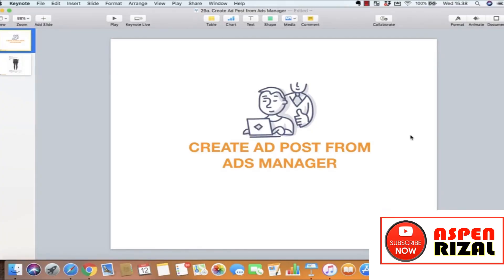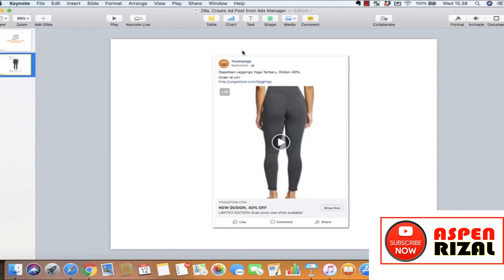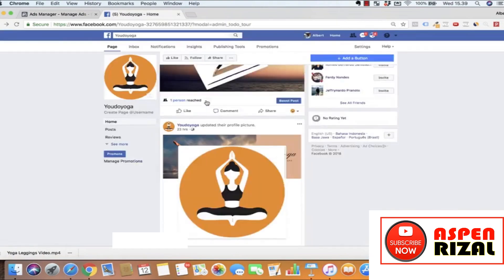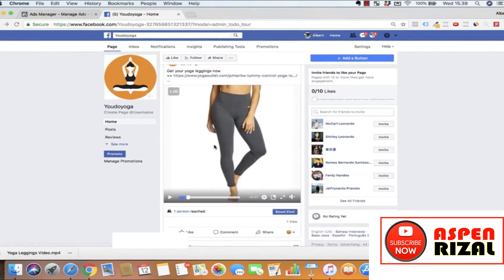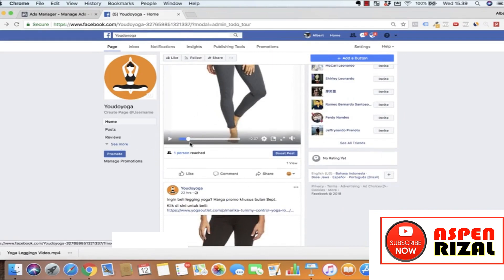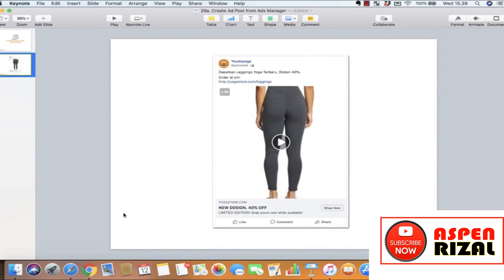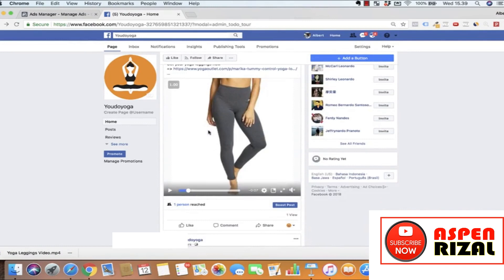Di sini kita mau bahas bagaimana membuat ad post dari Ads Manager. Maksudnya: kalau kita mau buat konten iklan yang ada tombol seperti Shop Now, headline, dan link description yang bisa diklik menuju ke website kita — cara buatnya seperti apa? Di video-video sebelumnya, kita buat iklan dari konten yang sudah kita post di page. Tapi sekarang kita buatnya di dalam Ads Manager.